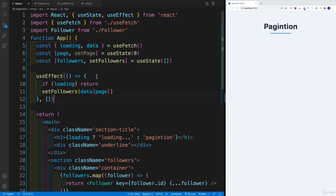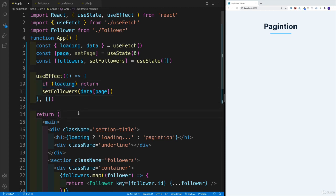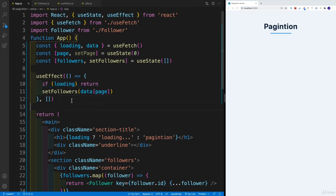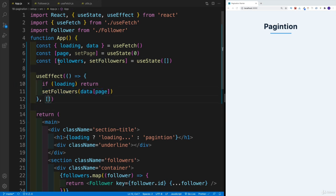Now we're going to have another issue. Because initially, when the app loads, we just check for loading, then we return. And we don't set up those followers. So remember the dependency array.